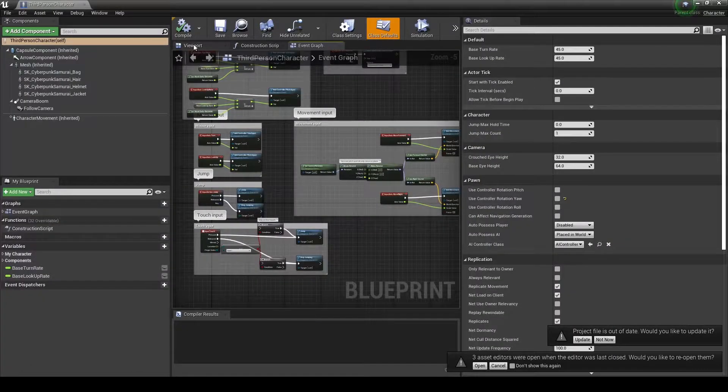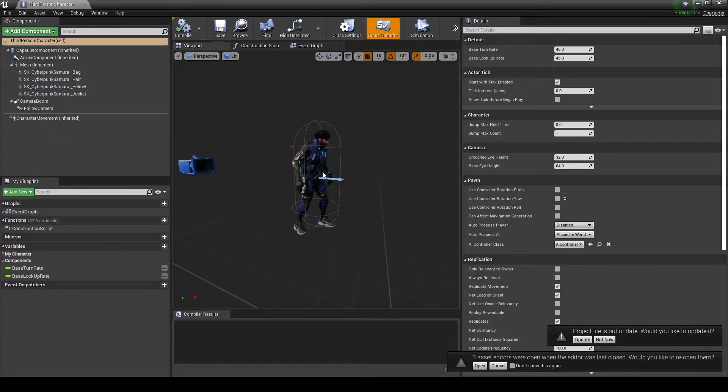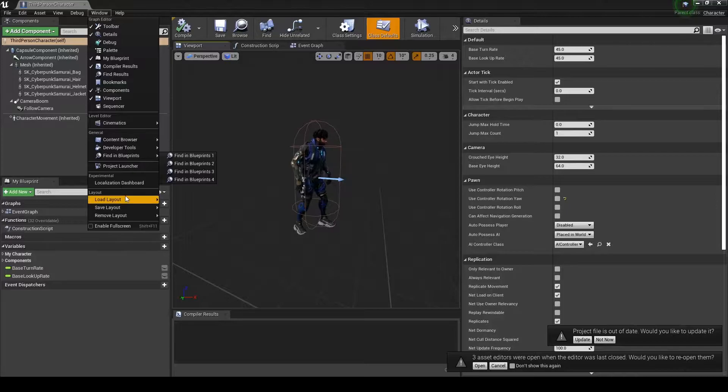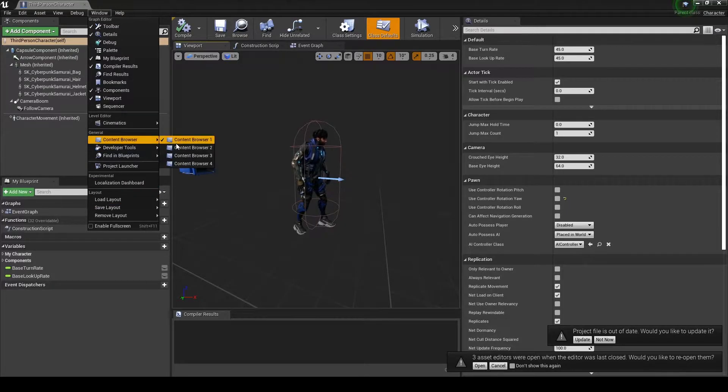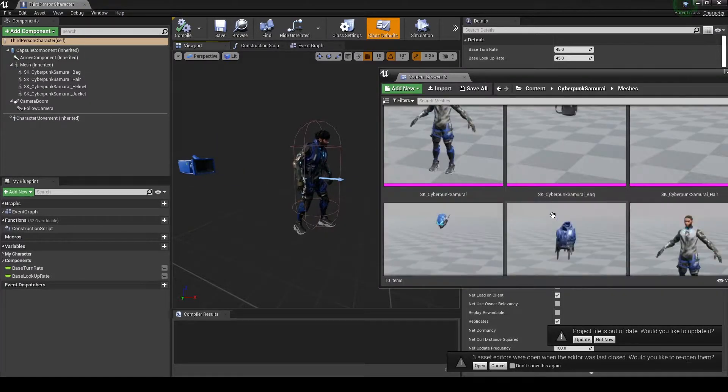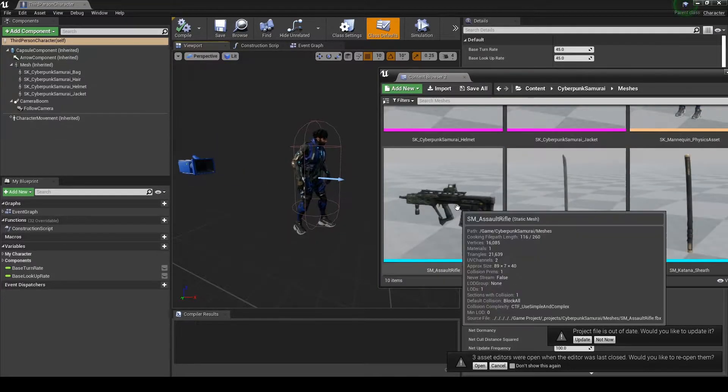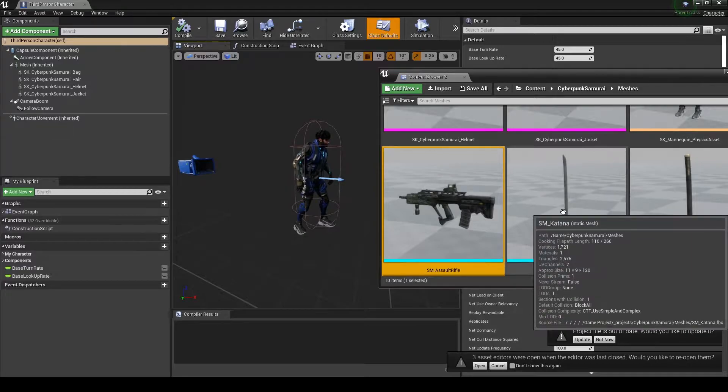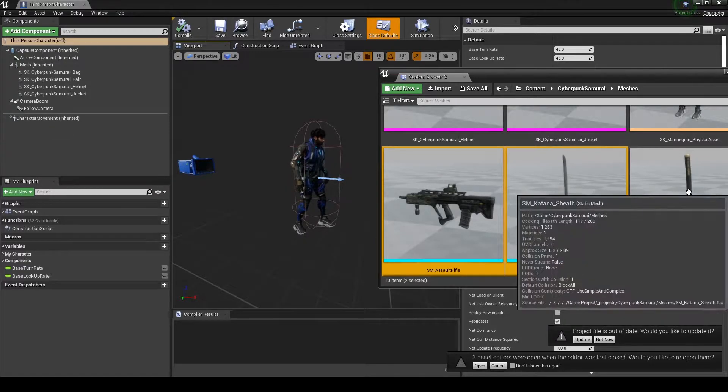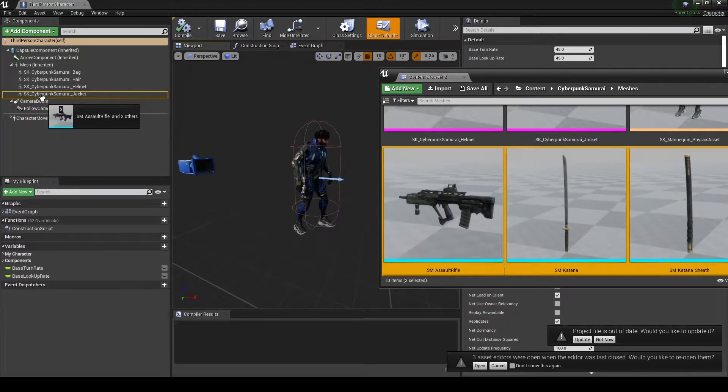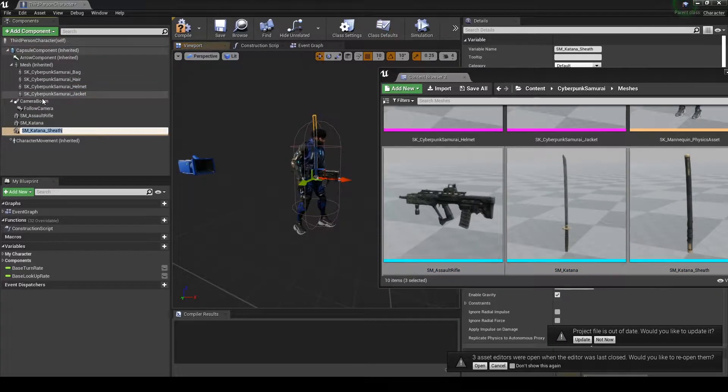Once inside the blueprint, navigate to the viewport, then open up a second content browser so you can select the accessories you'd like to put inside. I'm selecting the gun, sword, and sheath.